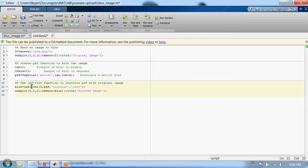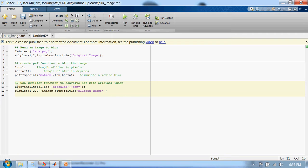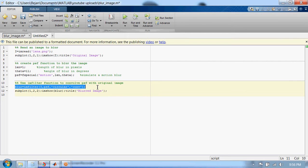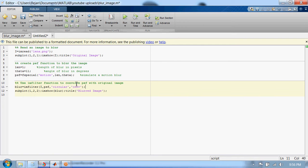In the third step, we use IM filter function to convolve the point spread function with the original image. The final blurred image is given by this syntax. Here the original image has been convolved with the PSF function, and the convolution is circular.